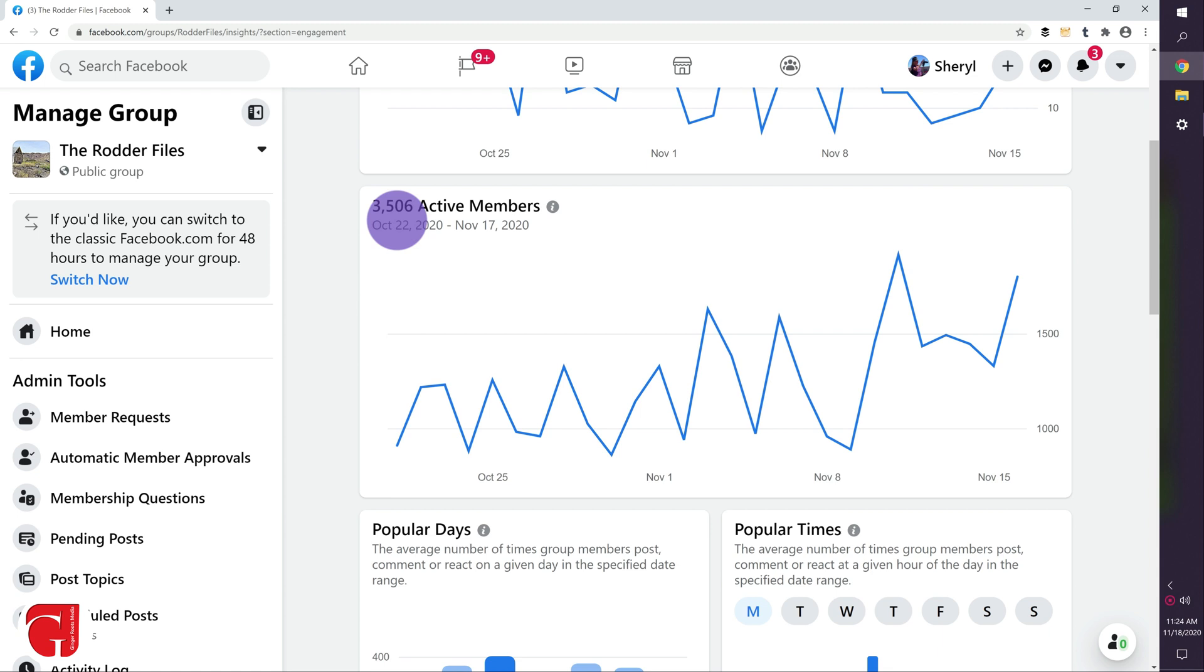Now here we're going to see we have 3,506 active members. That's pretty good, but we want the ratio to be better because that's just around half, not quite. We want to get that better.